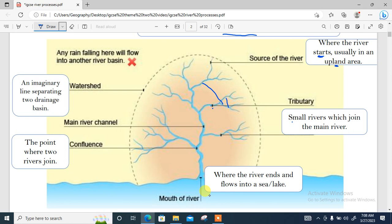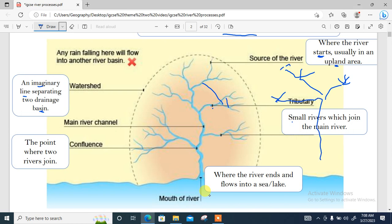Then we have a watershed, which is shown by these dotted lines. They are usually imaginary lines that separate two drainage basins. So you can have another drainage basin located nearby, but it is entirely different from this one — separated by an imaginary line.